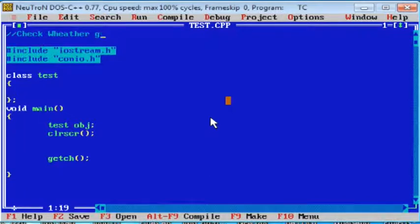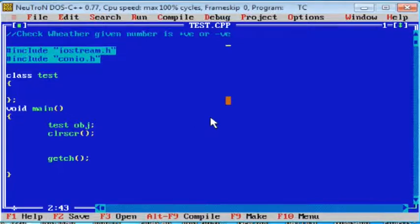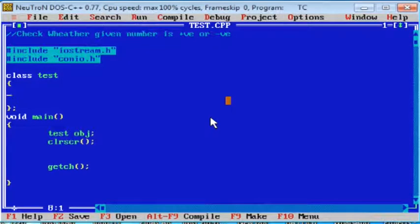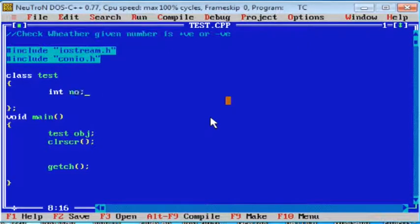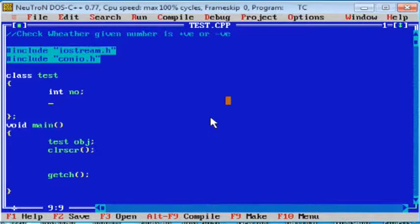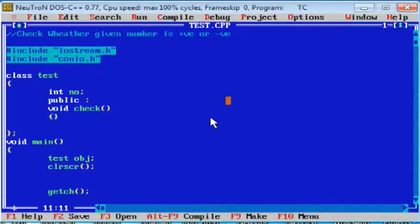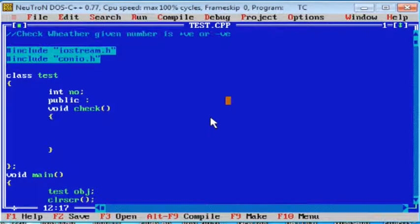For example, write a program for given number is positive or negative. It's a very simple program like we already seen in the previous lecture. The program is check whether given number is even or odd. Now in class test, take instance variable number, public section, void check. In check number, take a user input for number from user.